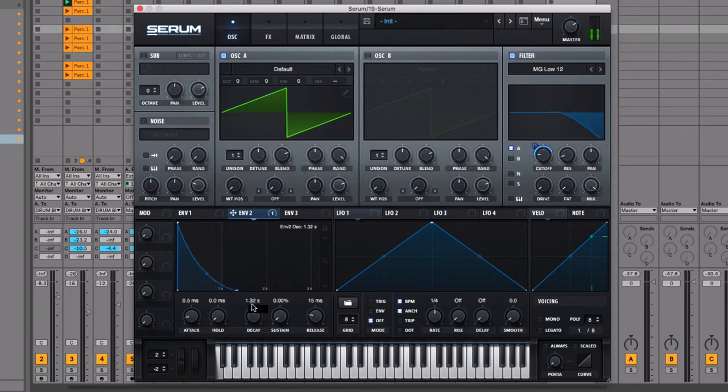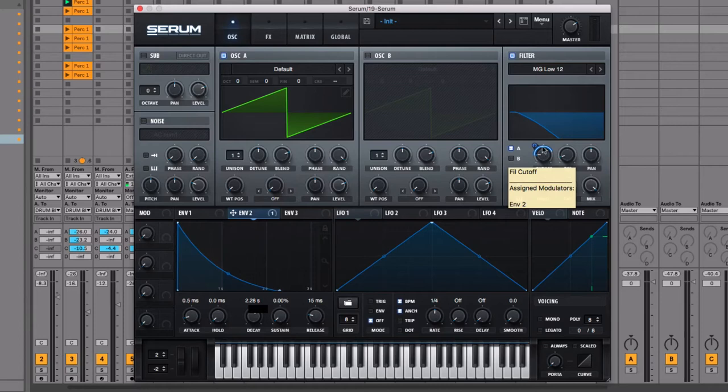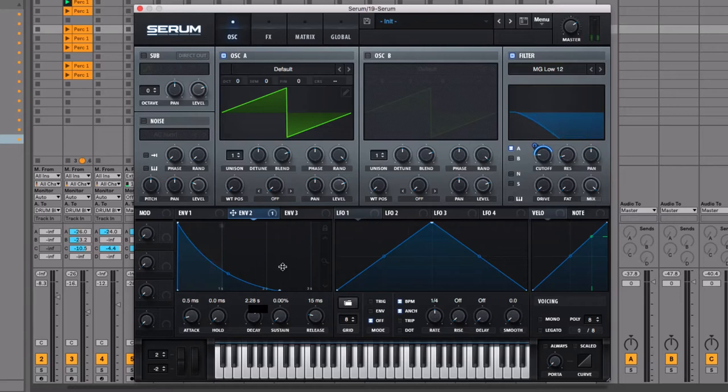Let's have a look at this in action. Moving the decay time up — what I want you to pay attention to is this blue dot coming from 100 percent down to zero percent. It exactly maps to the blue dot coming down from open to closed because it's doing the exact same thing.